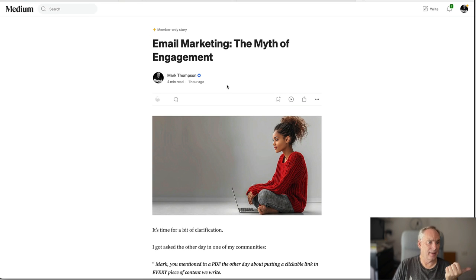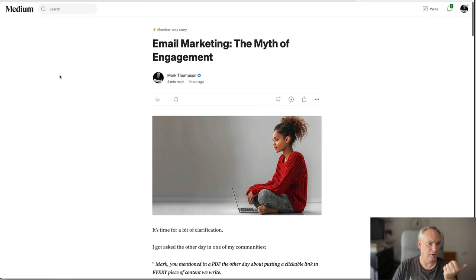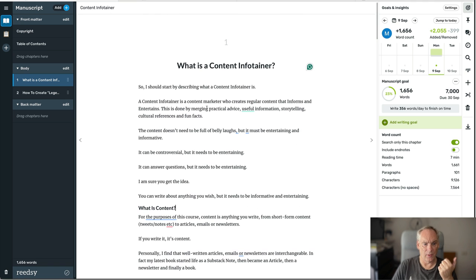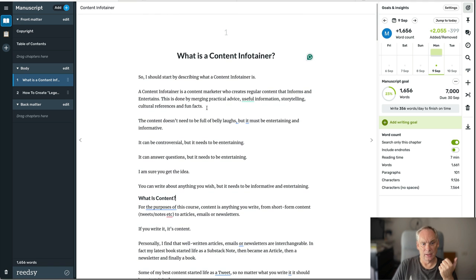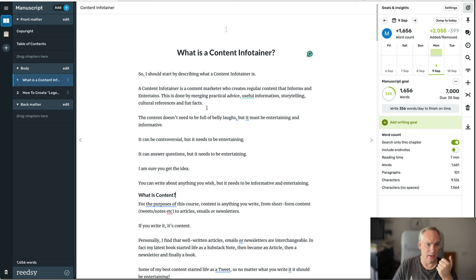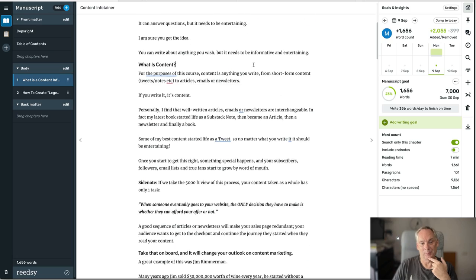That is super content. I can use it as a video script. So if I wanted to, I could turn this into a video. You may well see a video pop up in the next week. What is a content infotainer.